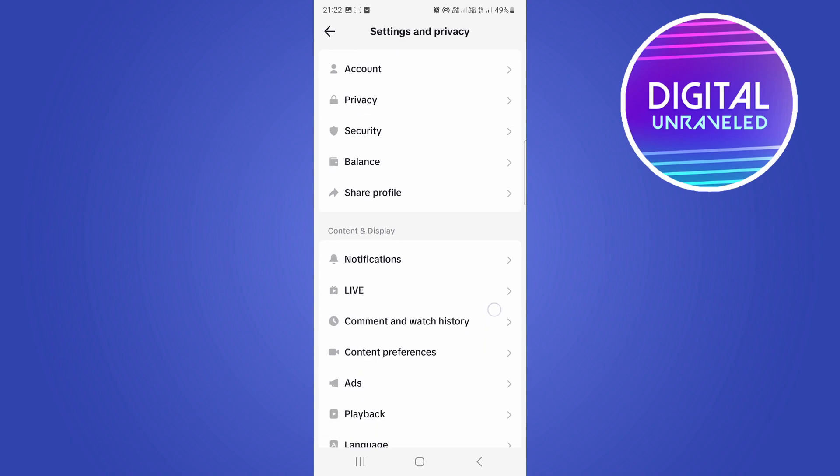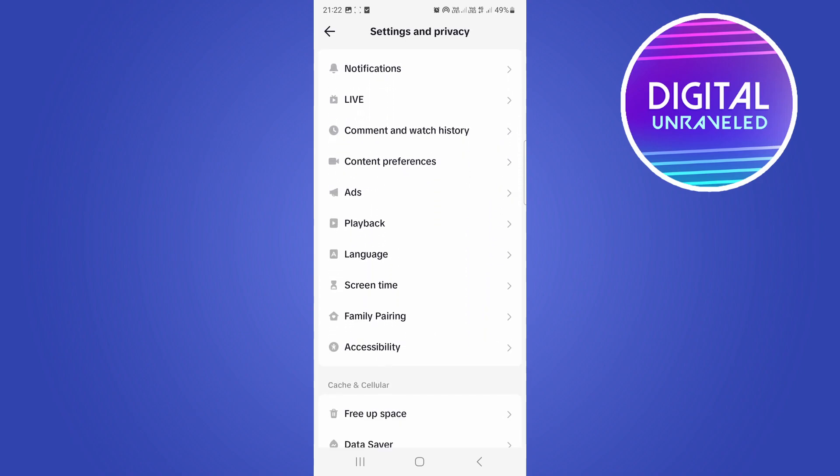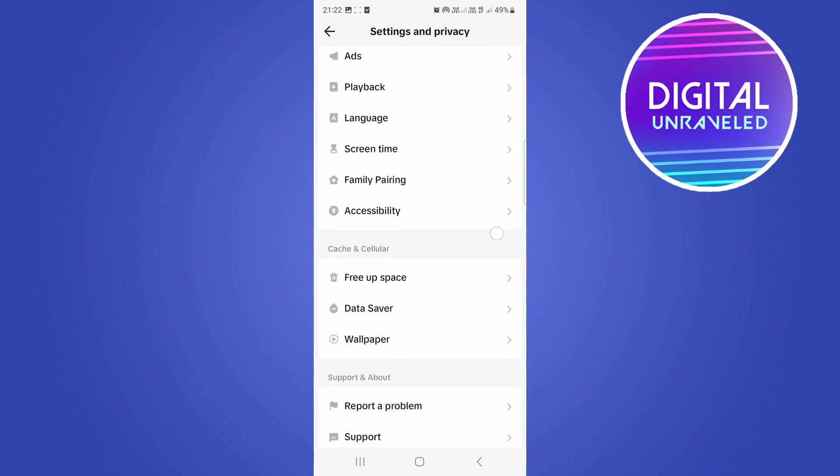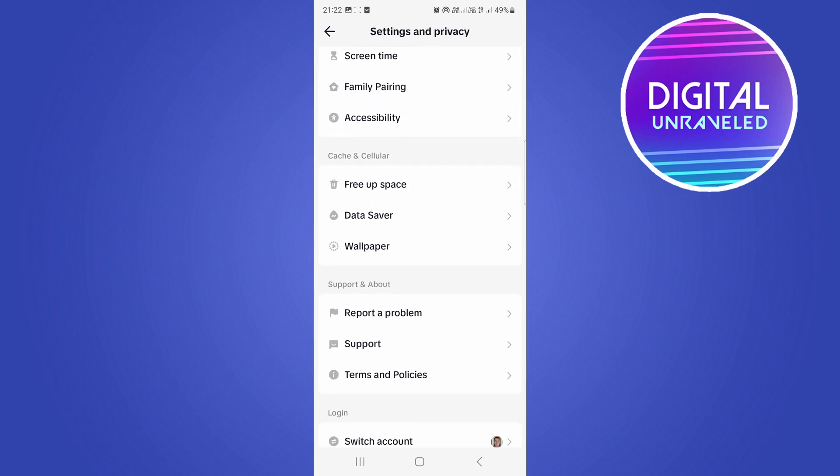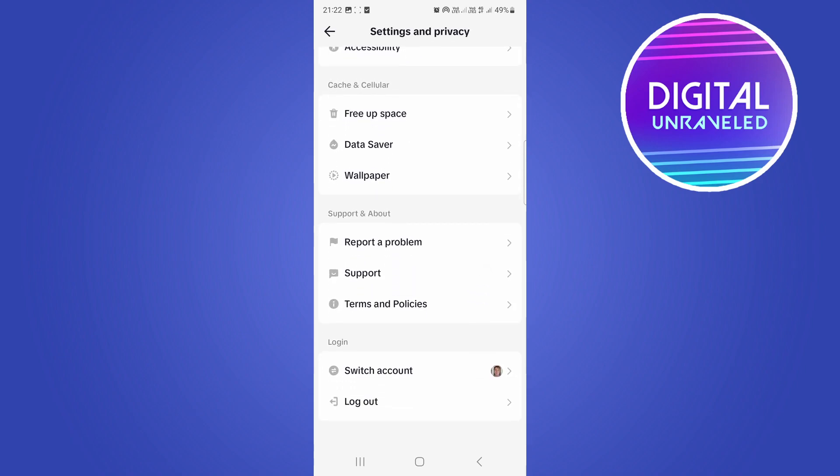So once you're on the settings and privacy page, you want to scroll down and you want to go to the report a problem option. There's the report a problem option.